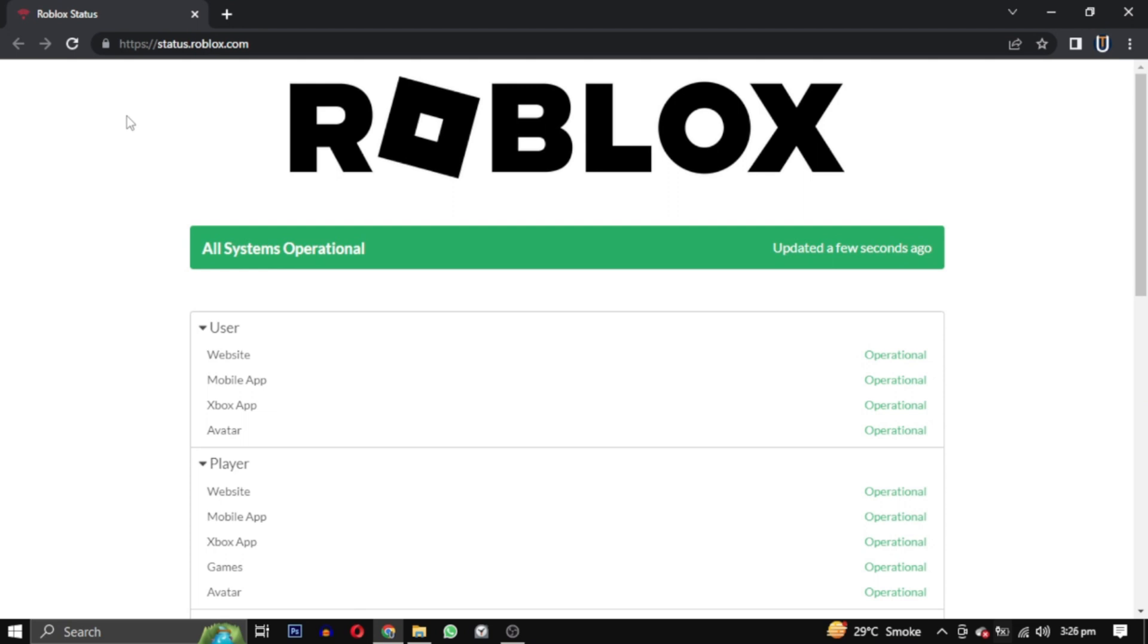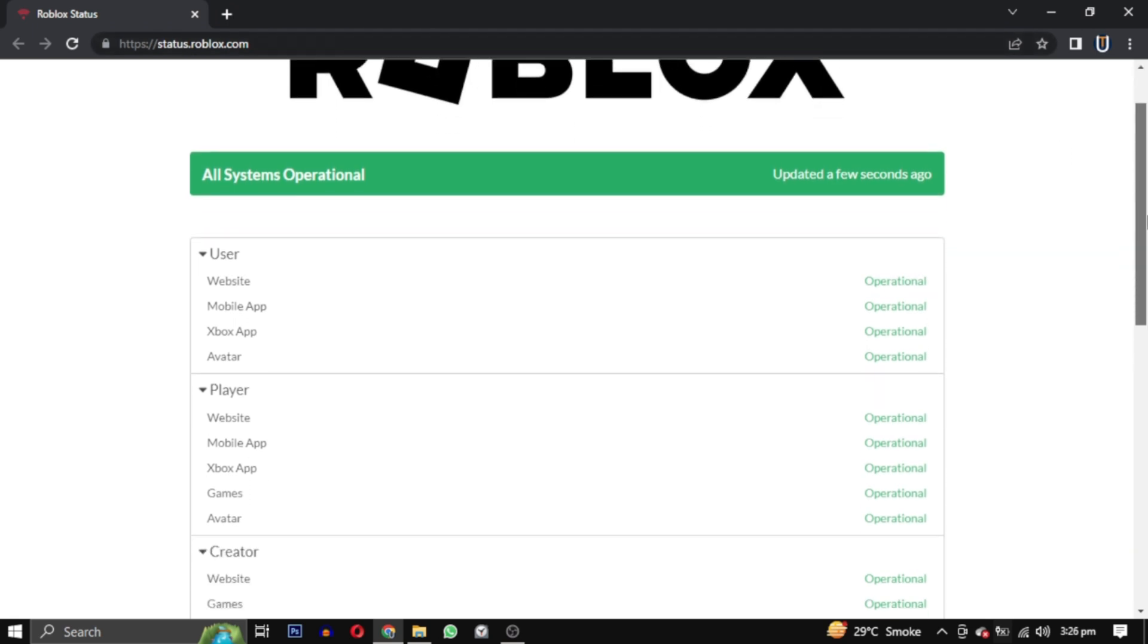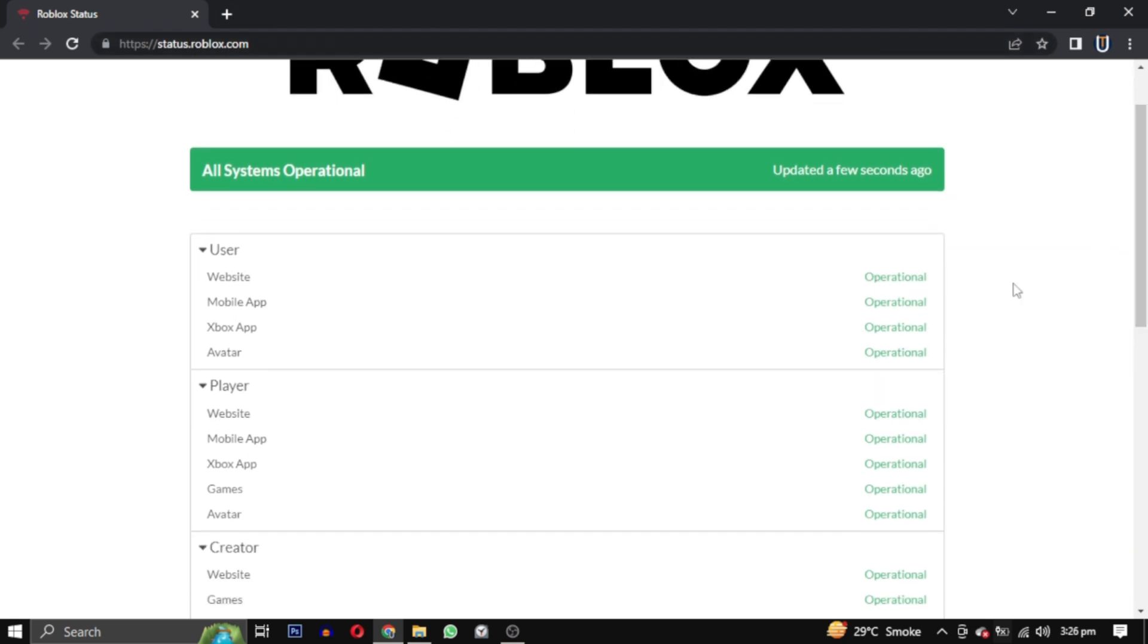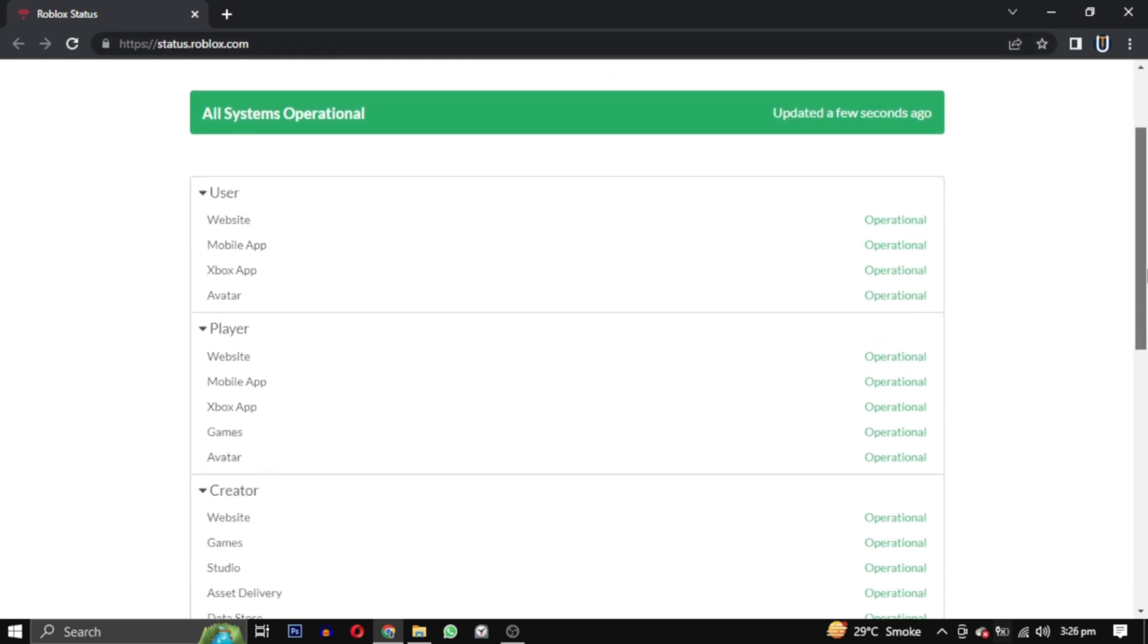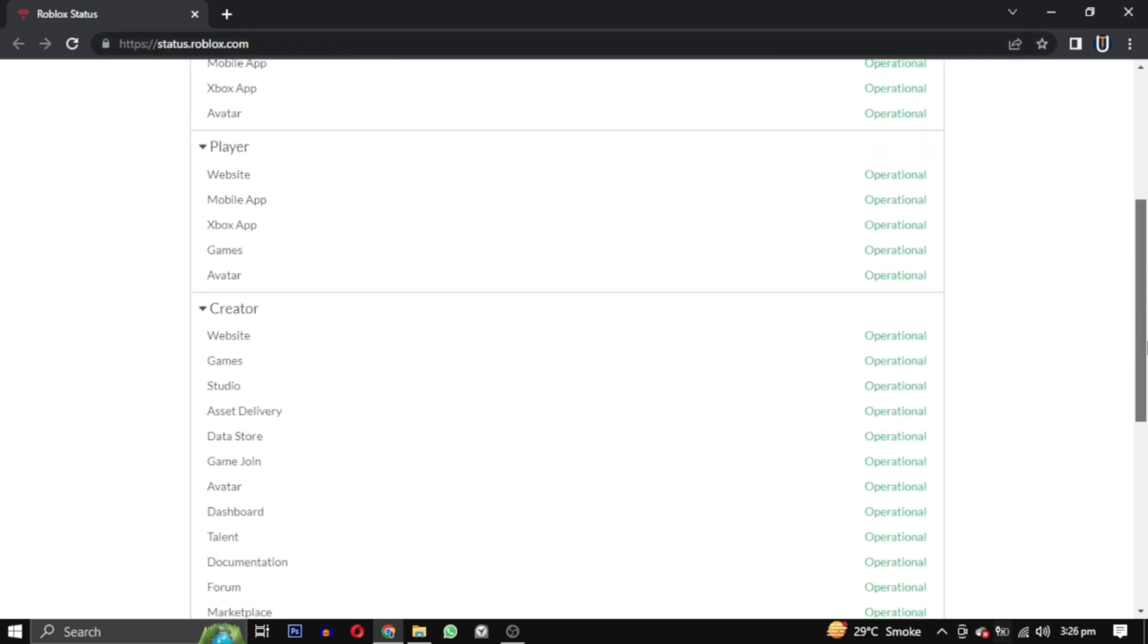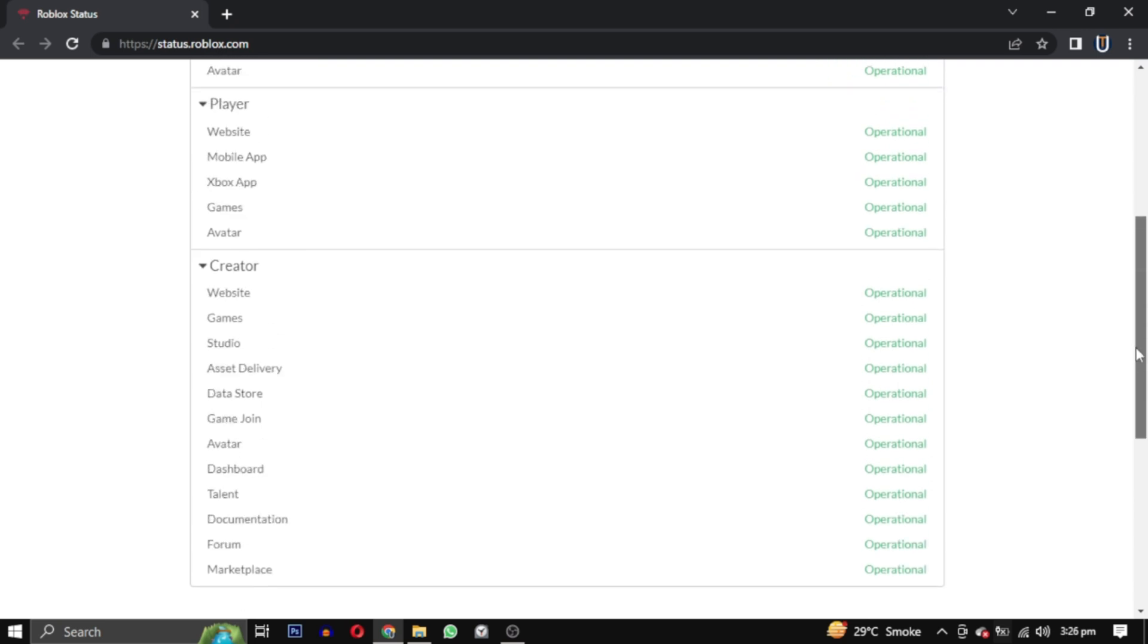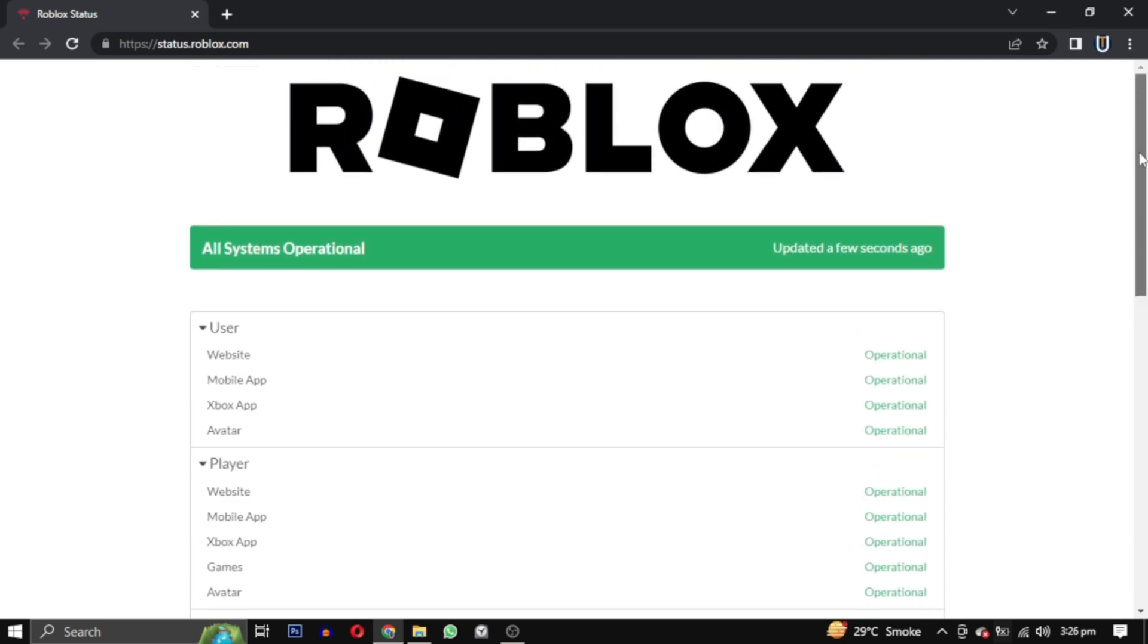The first solution is to visit the Roblox server status website. Its link will be in the description to check if there are any ongoing issues. If the servers are down you will have to wait until they are fixed. However if that is not the case, follow the steps in this video to fix the issue.